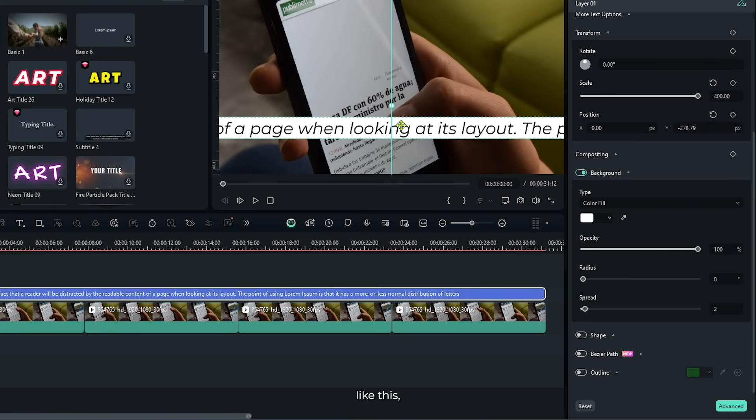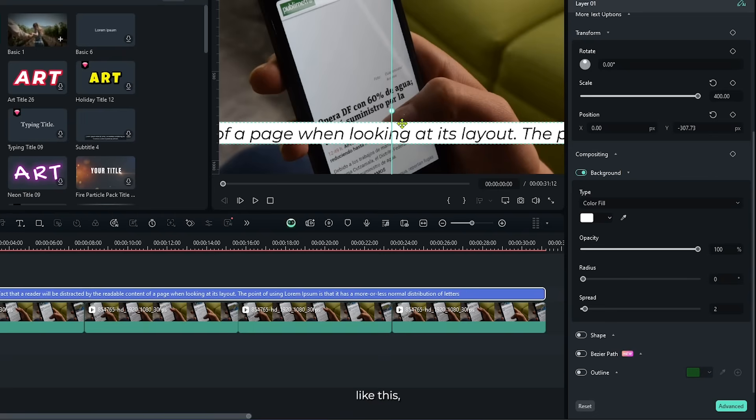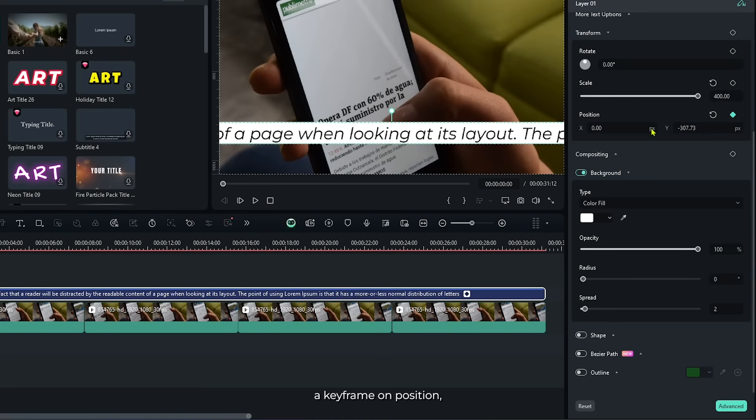Now set the position like this. Then add a keyframe on position. Then set your position like this.